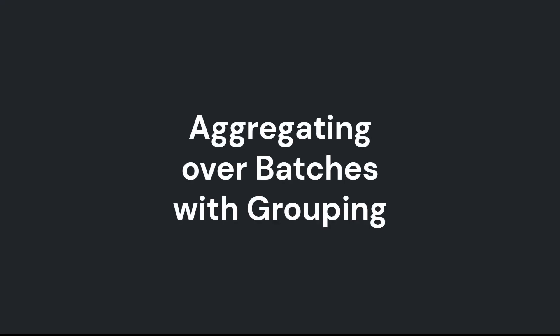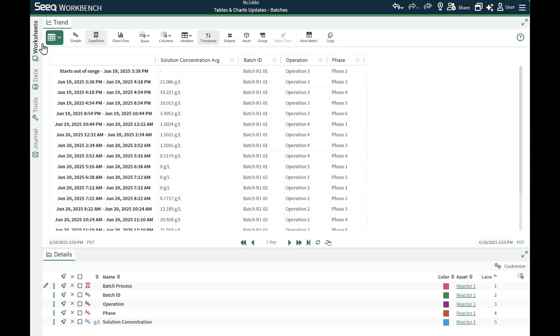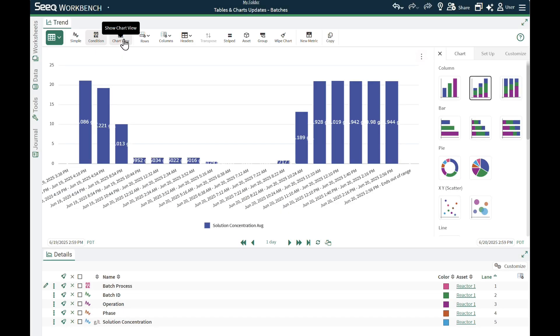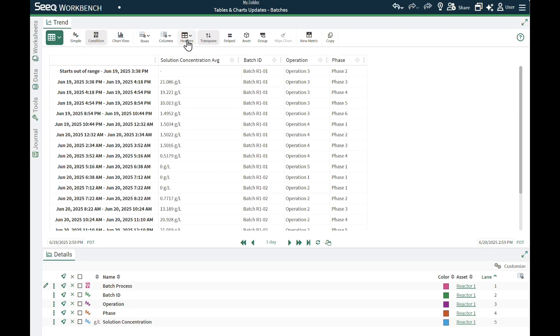The second example is a table with different batches that have properties and a solution concentration for each phase of a batch. When clicking on the Chart View button, I don't get anything helpful.